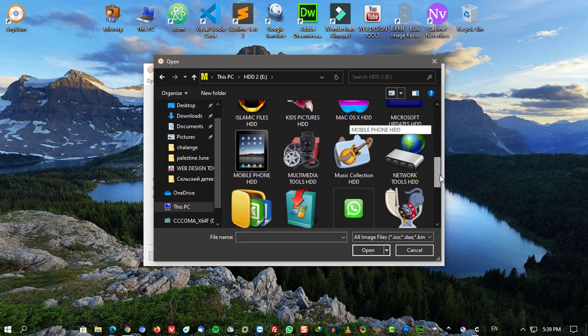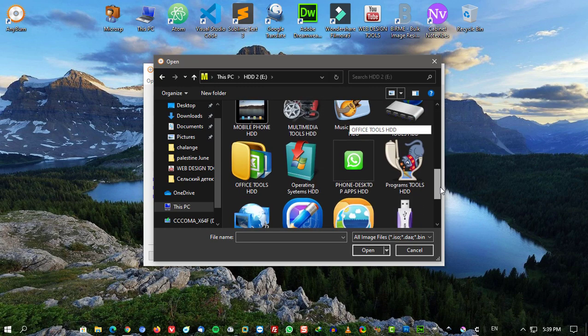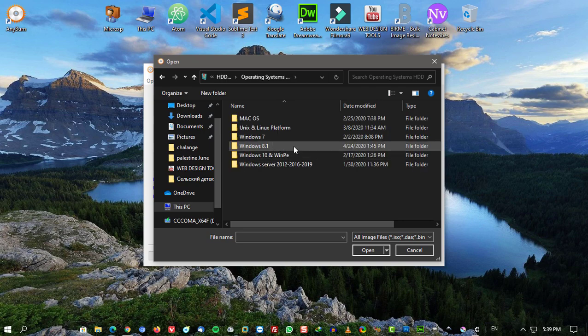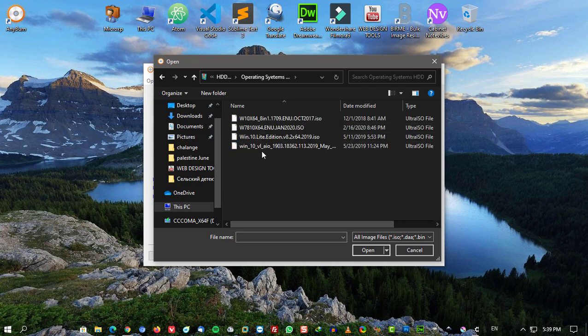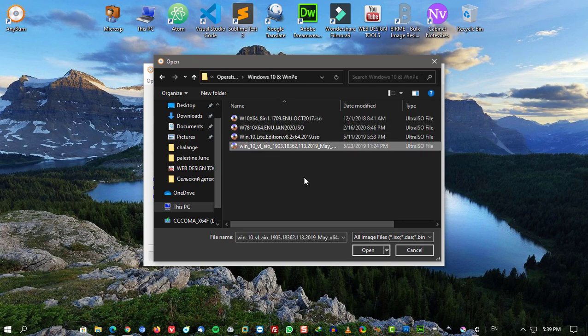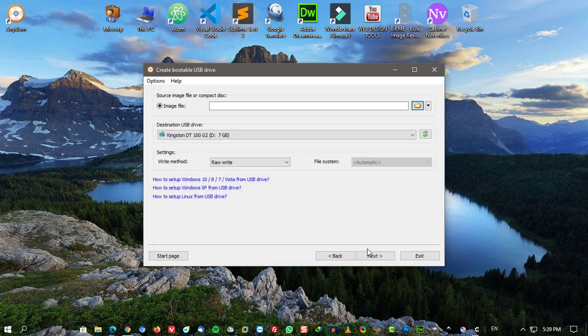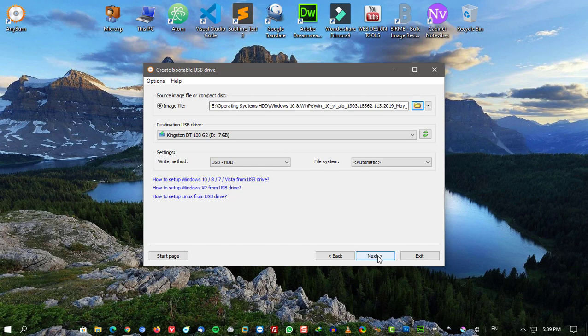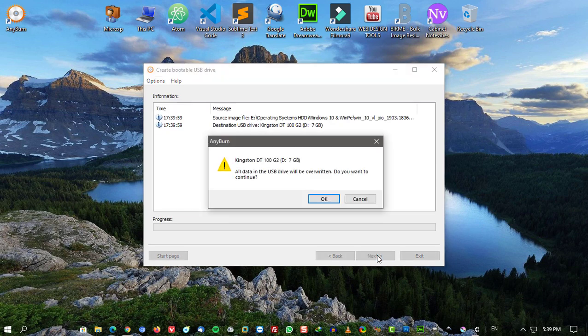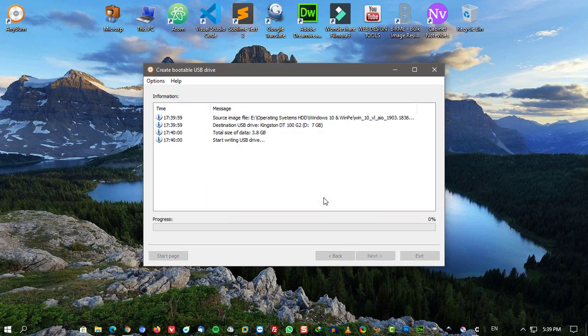Create bootable USB drive for Windows 7, 8, 10, or Linux. Test disc sectors. Support both 32-bit and 64-bit Windows.